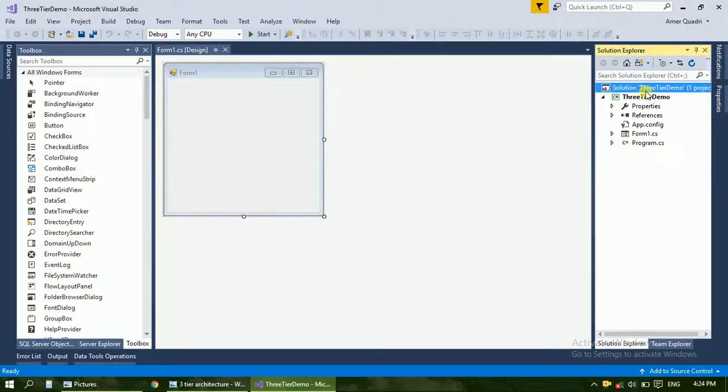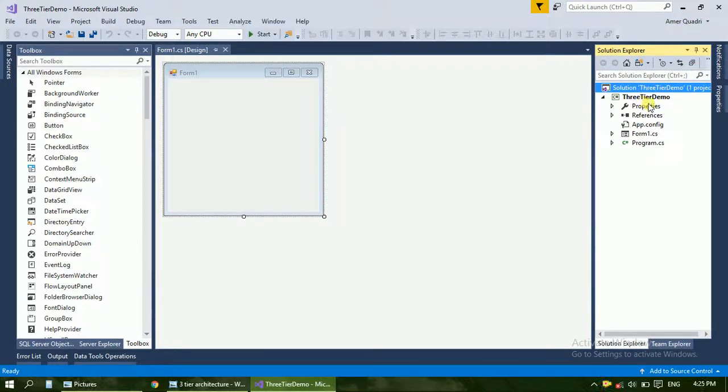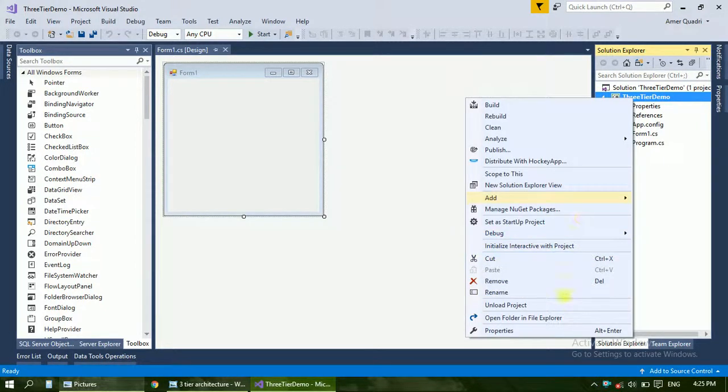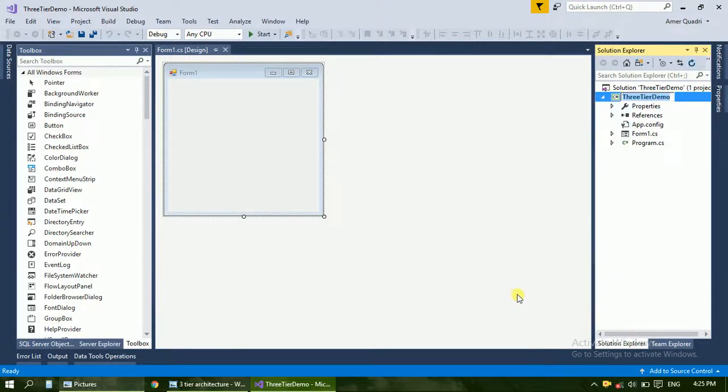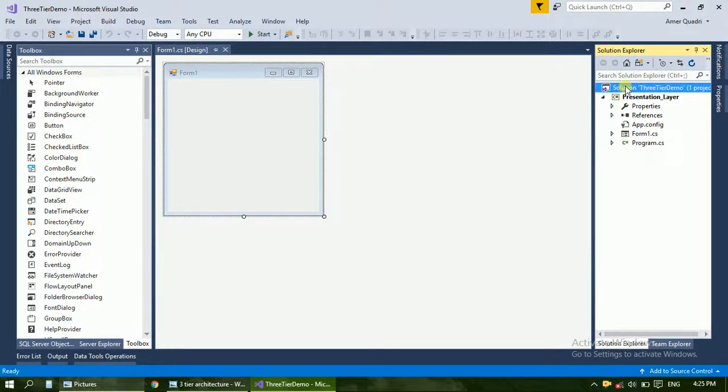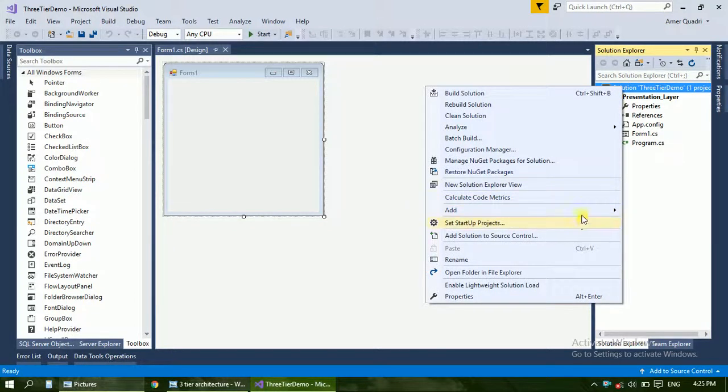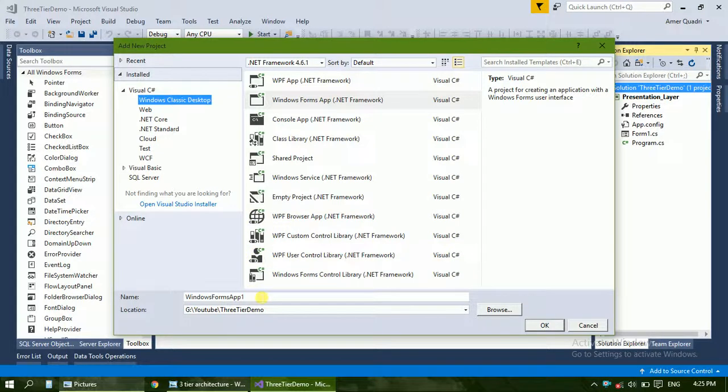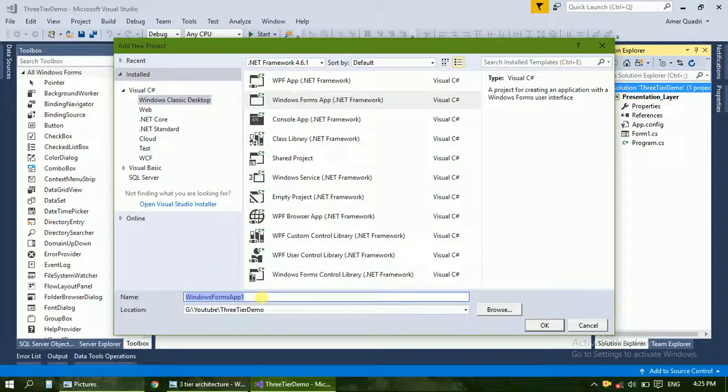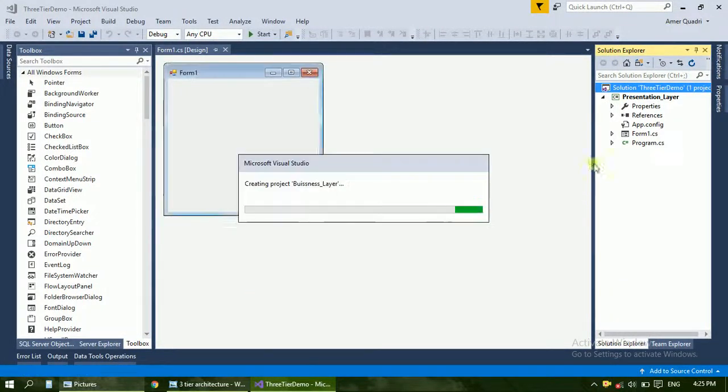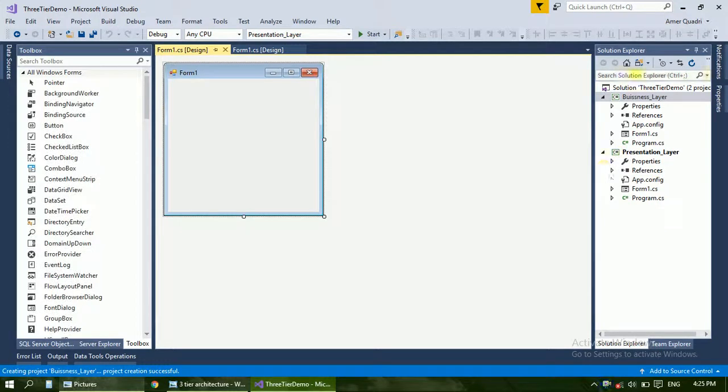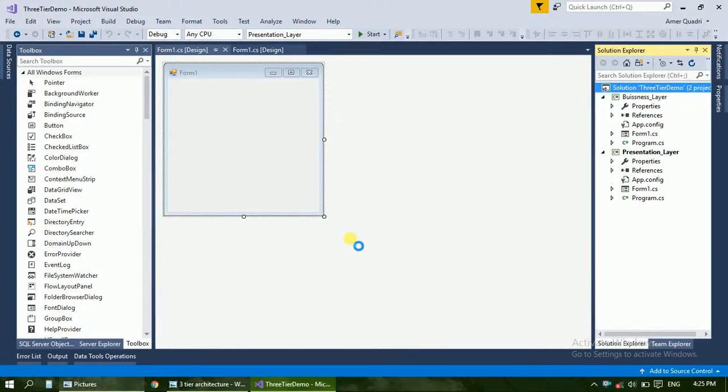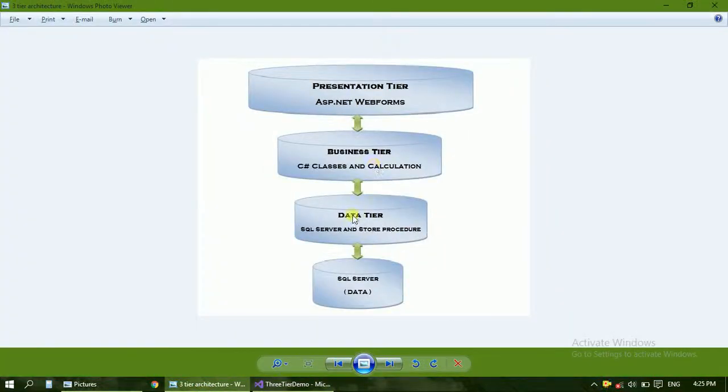Now we are going to make three projects in a single solution, so it will be called a three-layer project. First of all, we should make three projects. Just rename it - it is Presentation Tier. Add another project - that is Business Tier. Add another project - that is Data Tier.